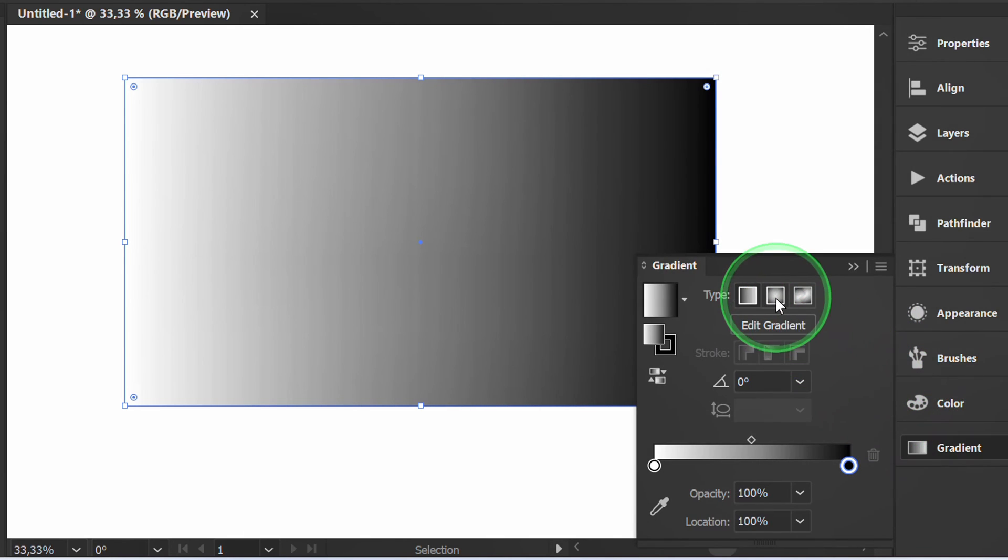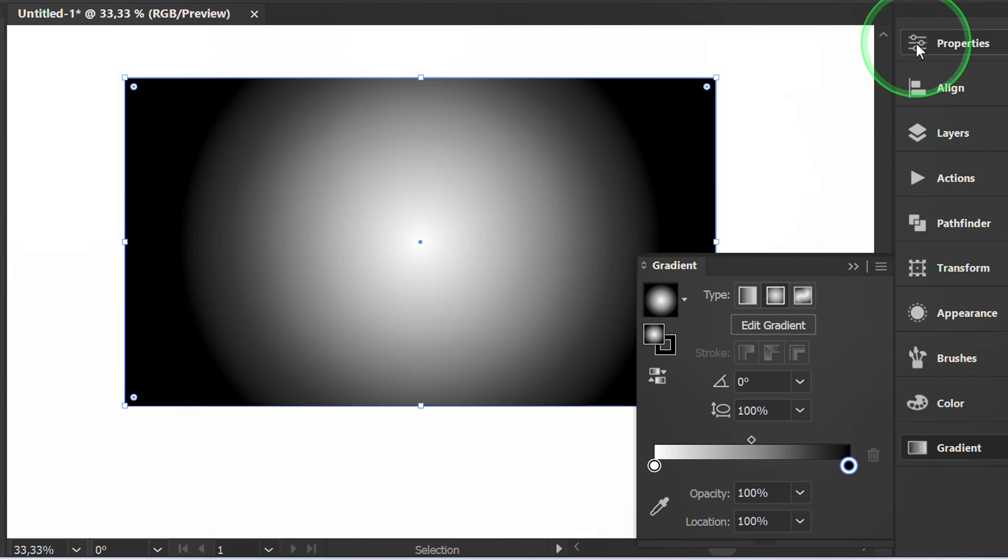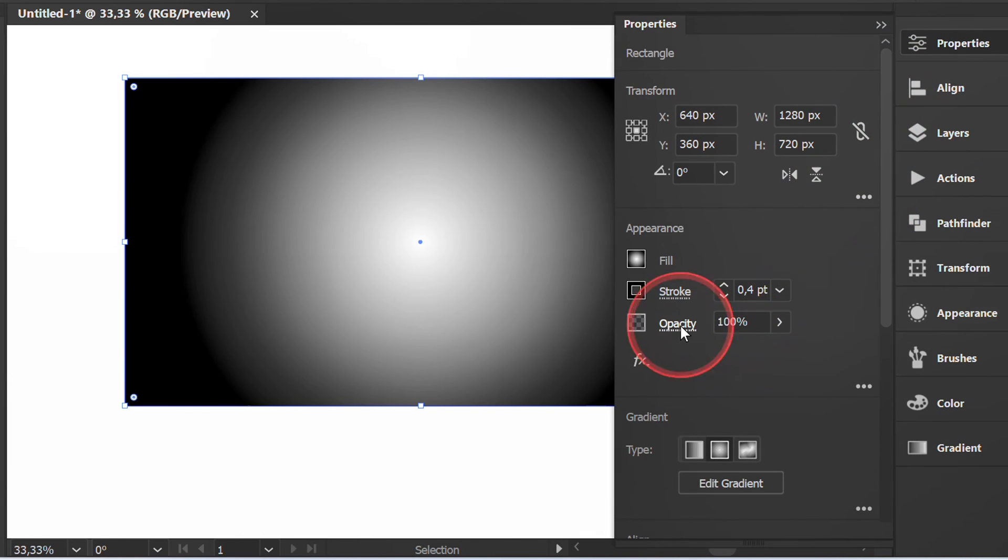Select Radial gradient. Click Opacity and change it to Multiply mode.